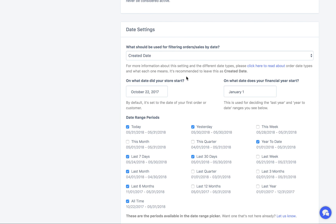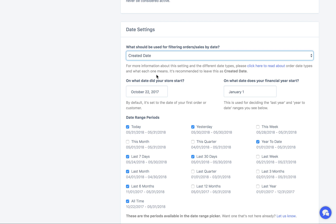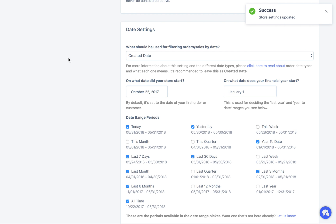Down here there are some date settings. By default, Metri is going to use the created date of an order for the report. You probably want to keep it like that unless you have a reason to use the paid date or completed date, since those sometimes don't get set. I recommend keeping it as created date. Also, there are a whole bunch of different date ranges available in the dropdown, and you can use this setting to choose which ones are available to your whole team — you only have to set this once.